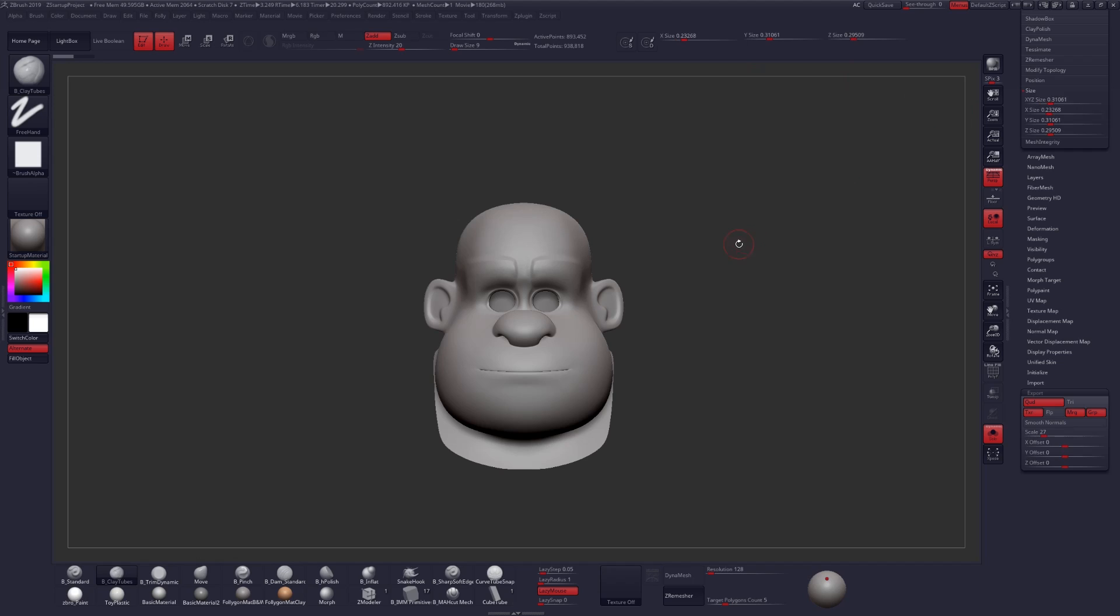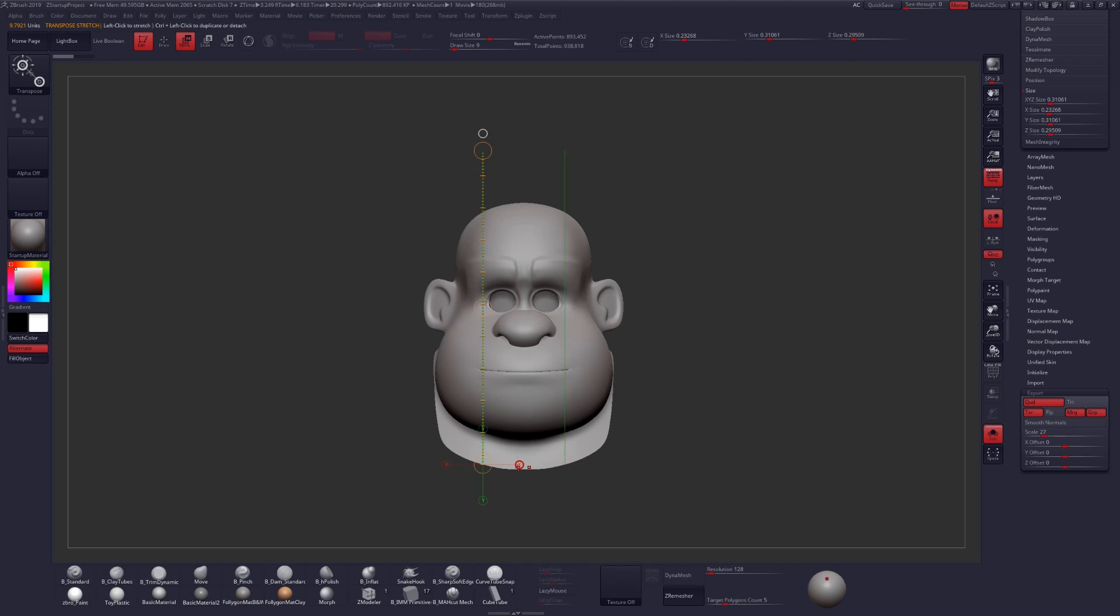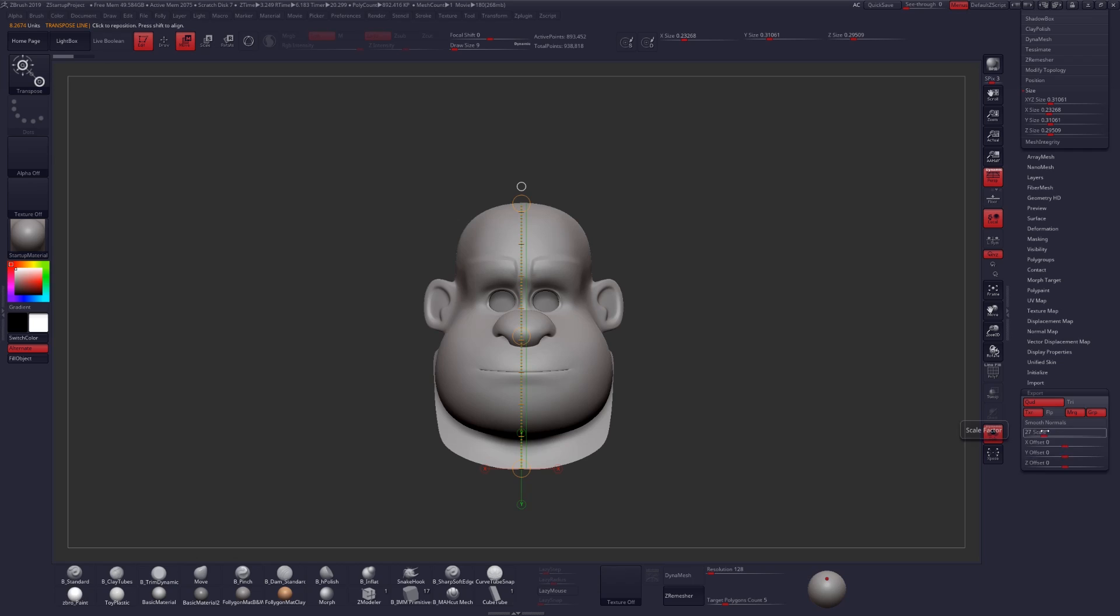Also, if you want to use something like your transpose line to measure anything, which is a nice little handy tool and trick, it will be 27 multiplied by whatever your unit of measurement is here in your transpose line.